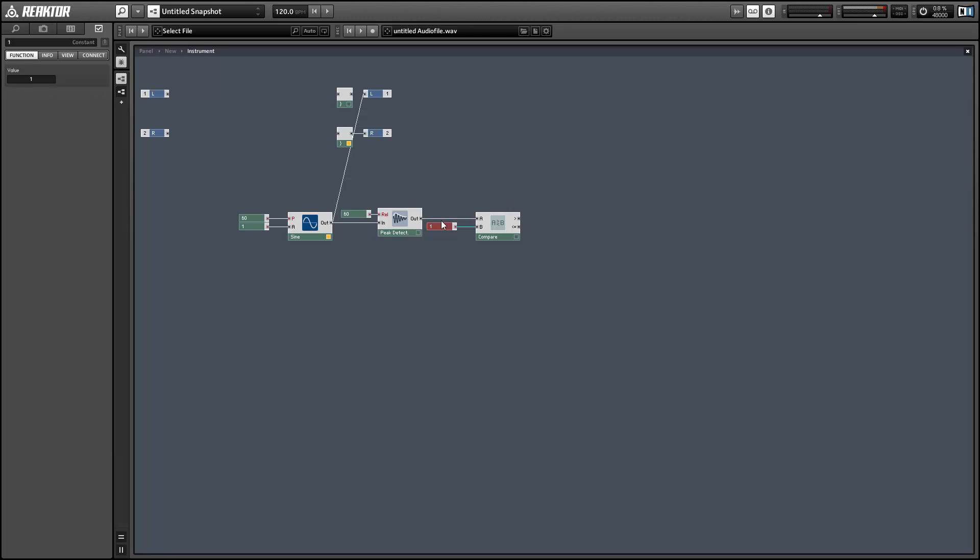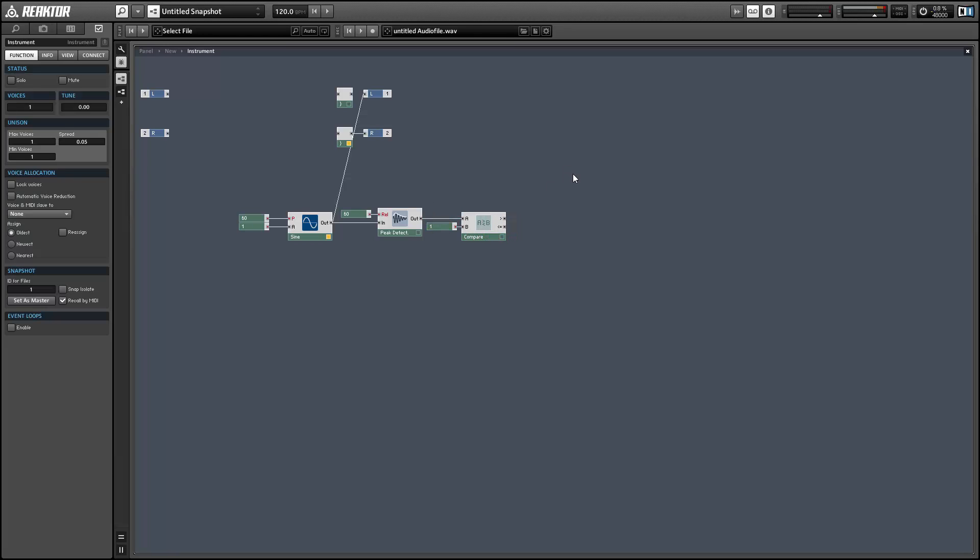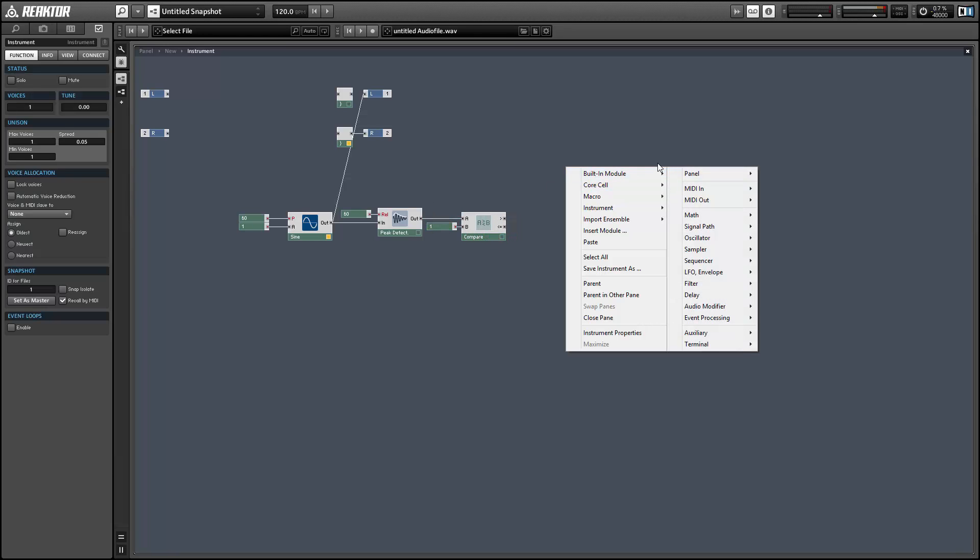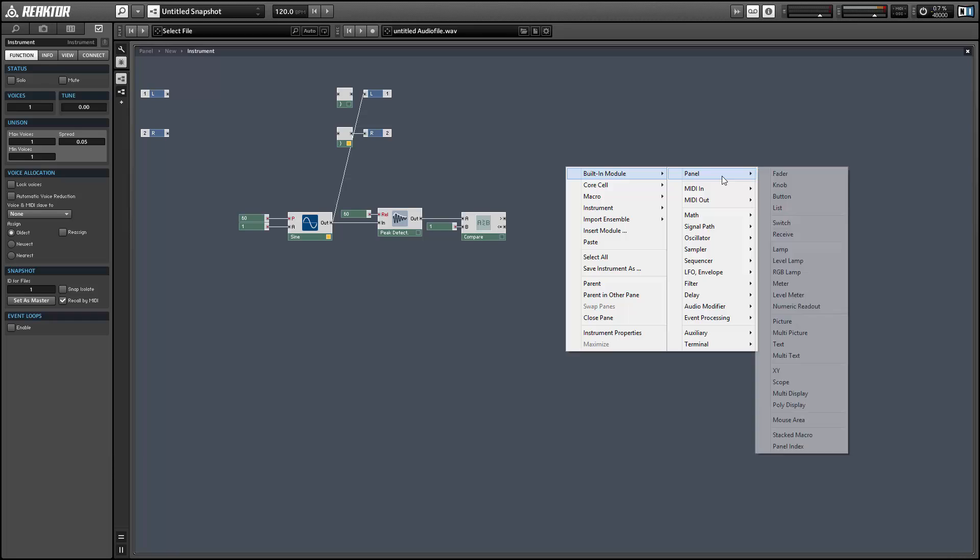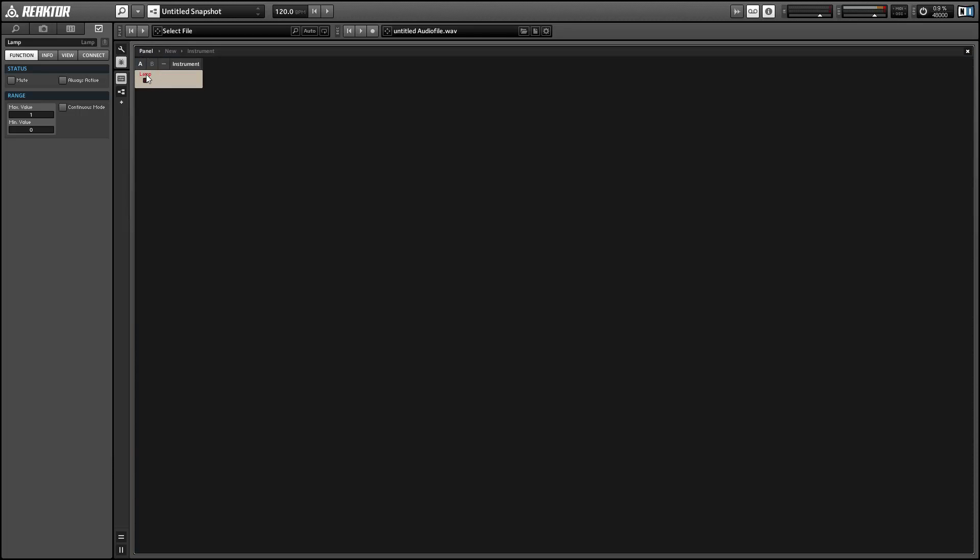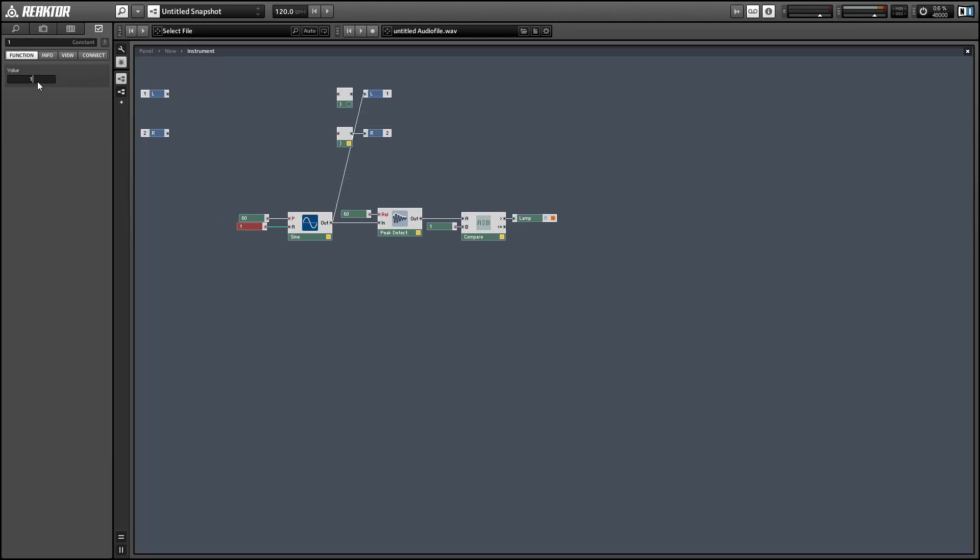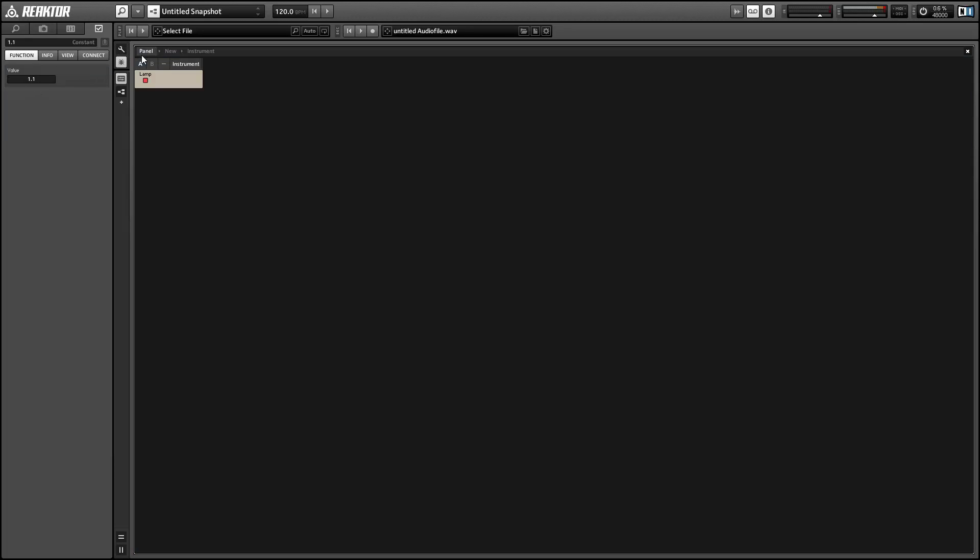We'll use the greater than output to control the input of a lamp module, which you can find in the panel menu. Now the lamp will light up whenever our signal goes over a value of one. You can see now it's off. If I change the amplitude to 1.1, we can check again and see that the lamp has turned on.